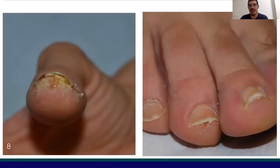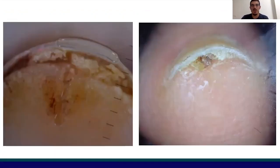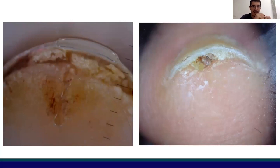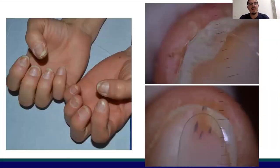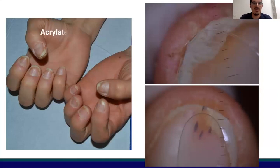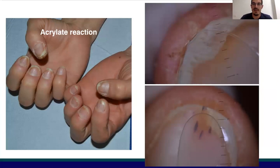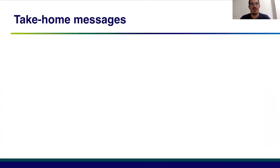Finally, an emerging condition characterized by onycholysis and subungual hyperkeratosis on the left, along with alteration of the hyponychium with yellow-black crusting seen in onycholysis induced by acrylate reaction from nail lacquer. The involvement of multiple nails and the acute appearance after removal of the nail lacquer are quite suggestive for the diagnosis.